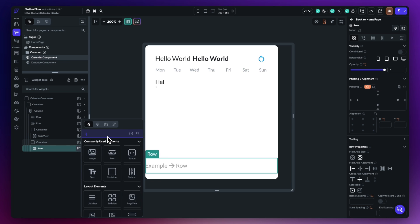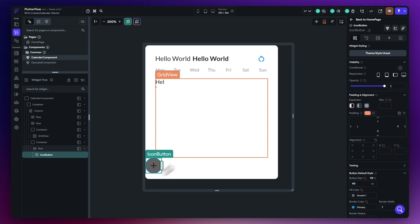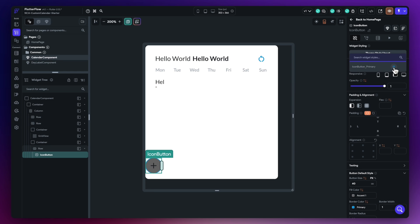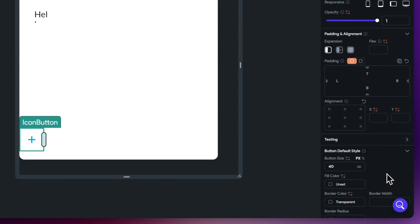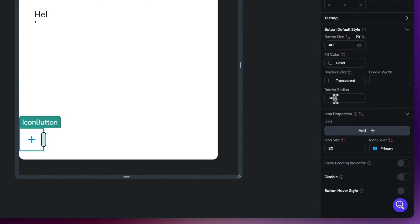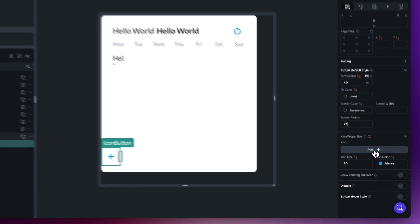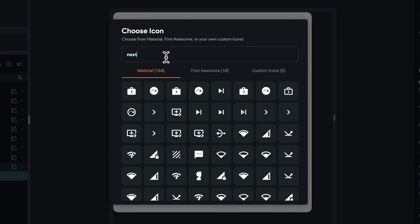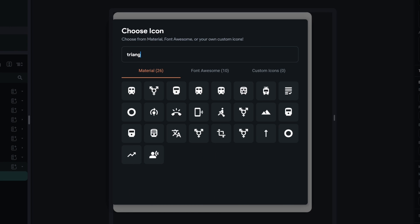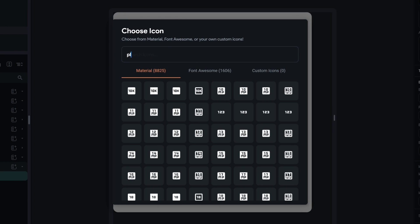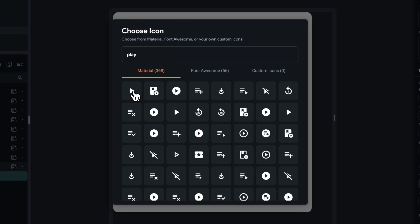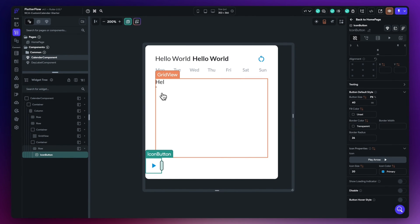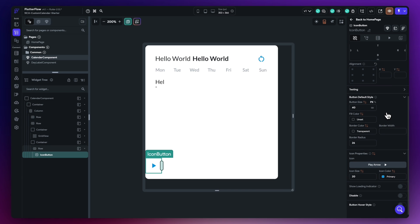Just choose the icon button. Move over to the theme style and set this one to icon primary — that gives us the color and look we need. Let's set the border radius and bring it in a little bit. We need to change the actual icon itself, as this is going to be our next button. Let's try to find something that looks good — let's try 'play'. There we go, go for the play arrow. That's looking good, pointing forward.